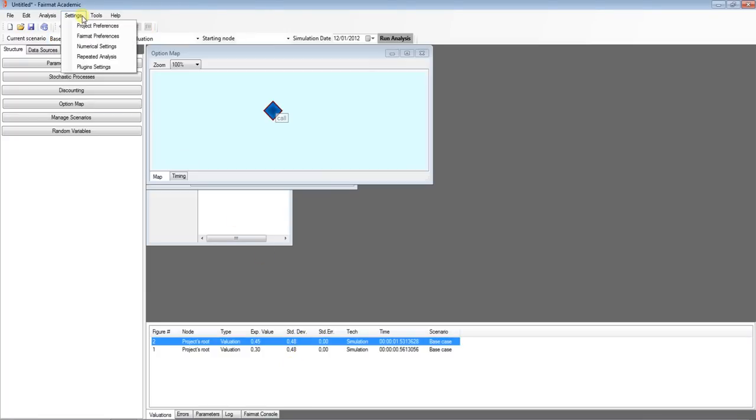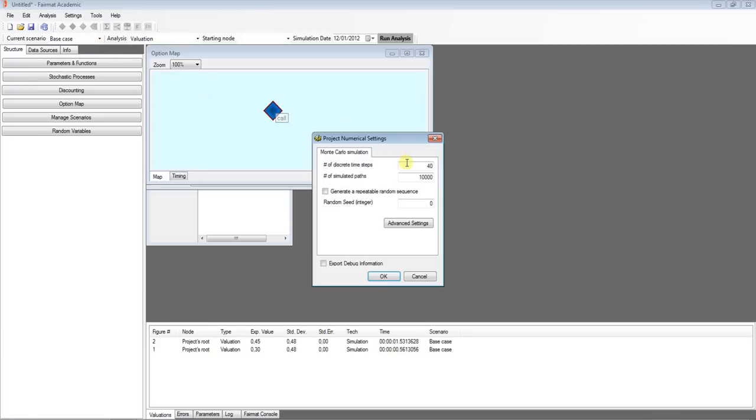FairMAT computes the market to market price by using a Monte Carlo simulation. You can change the number of steps and simulations.